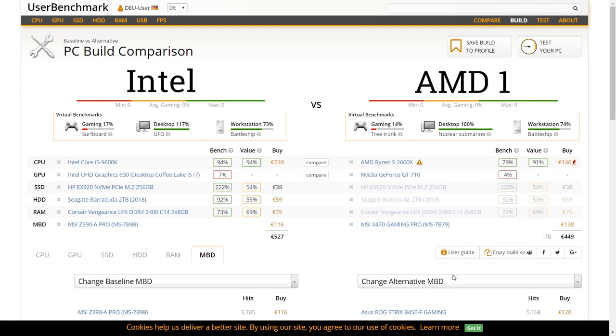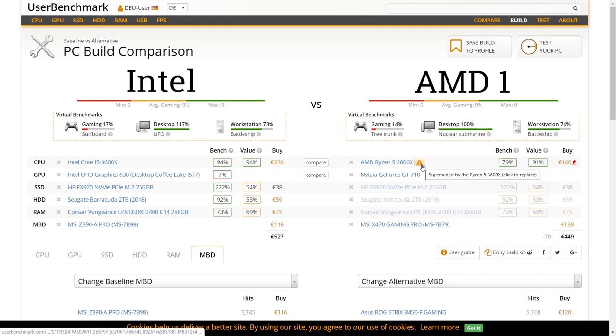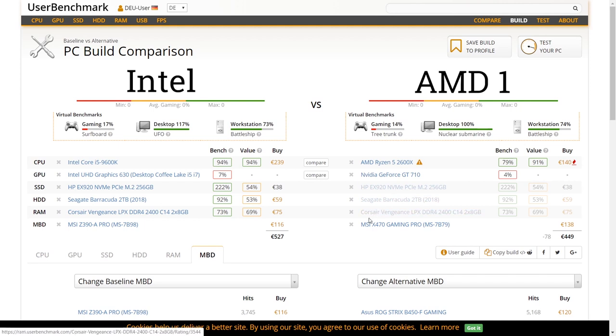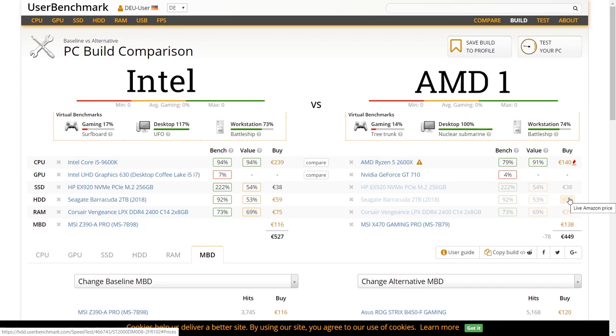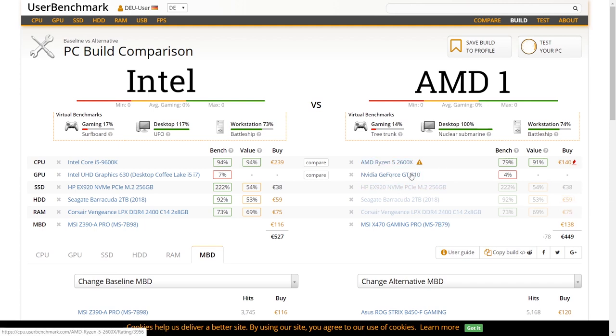A cheaper option would be the build around the AMD Ryzen 5 2600X. Although in comparison to the Intel Core i5 it is a little bit weaker, the overall build has one workstation percentage point more than the Intel build. So if you are on a tight budget, you could also consider this AMD build.